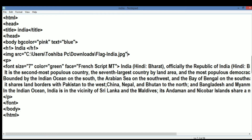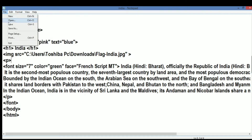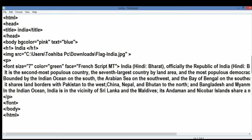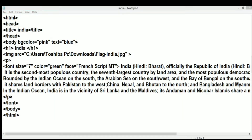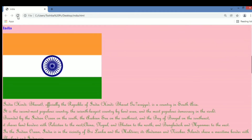Now our work is done. We click on File and Save, then reload and refresh our web page. Let's reload the page — and you can see that the Indian flag is inserted.